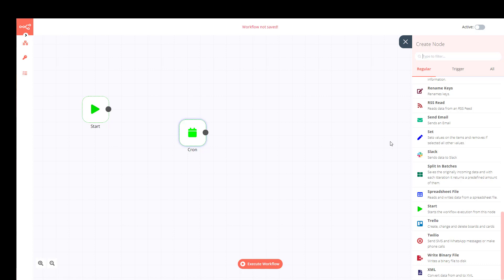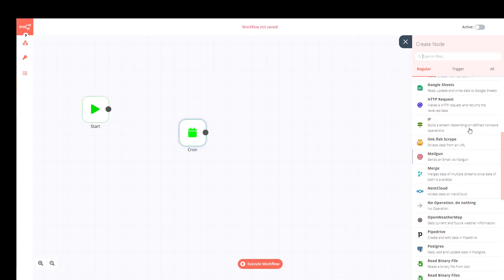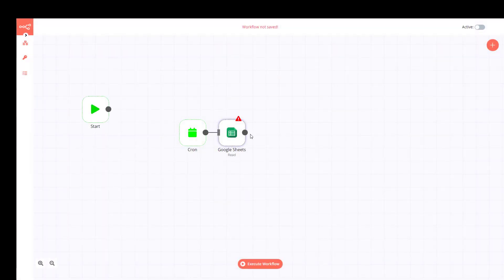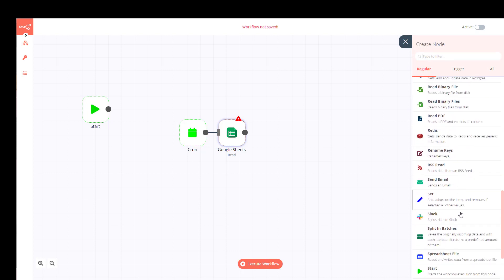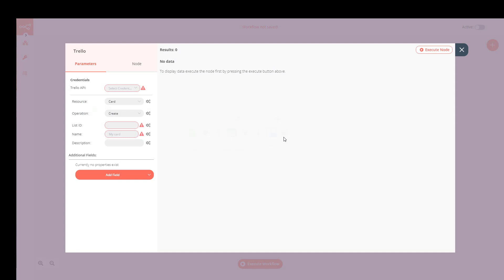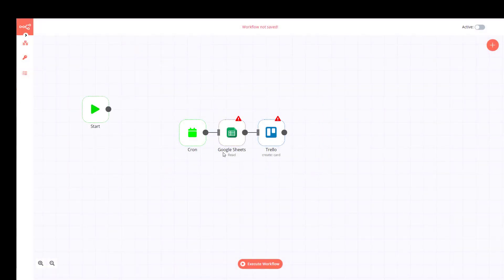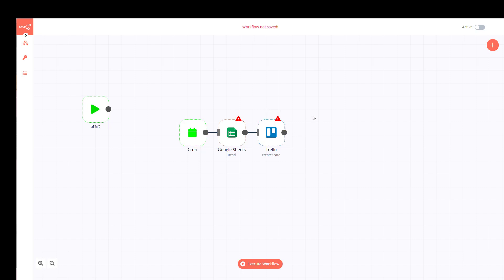Let me make a basic workflow. I have the Cron Job, which will receive a Google Sheets item and then post it to Trello. I didn't put credentials or choose the data to be processed, but the main idea is clear: this starts at 14:20 every day, reads a Google Sheet, and posts the information to Trello.